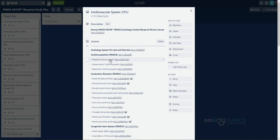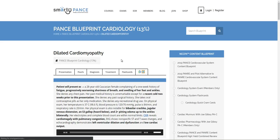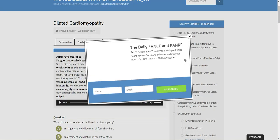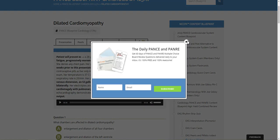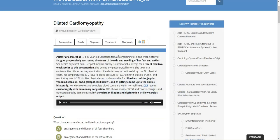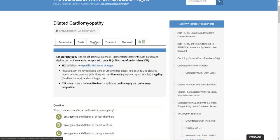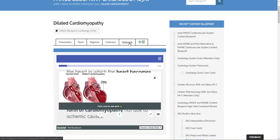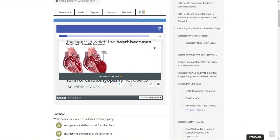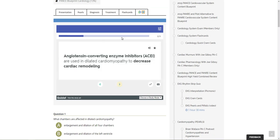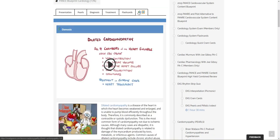So, for example, say today we want to cover dilated cardiomyopathy. Now, if I click this, it will automatically open up the corresponding dilated cardiomyopathy lesson here on Smarty Pants. We can go through the presentation. We can go through the pearls on cardiomyopathy. We'll review diagnosis treatment. We can even take cardiomyopathy flashcards here and study these.